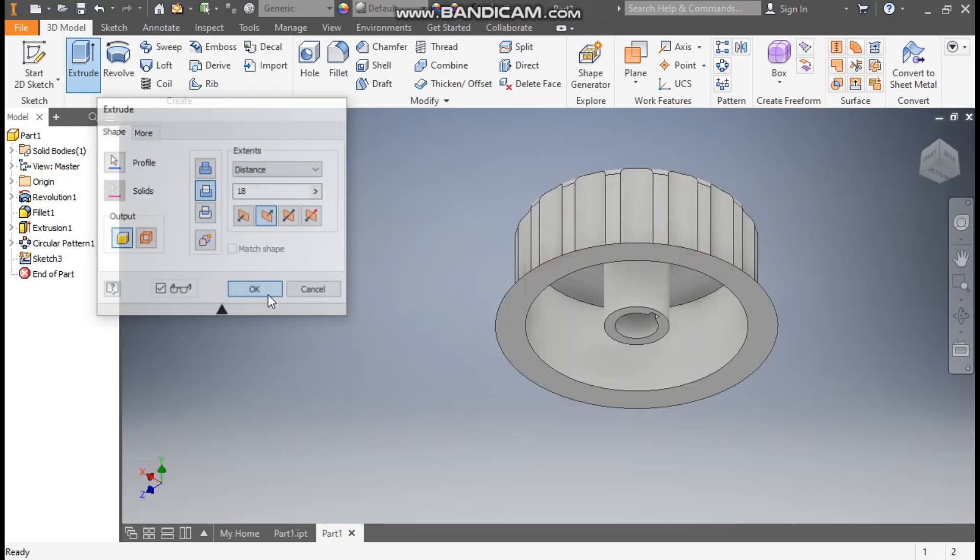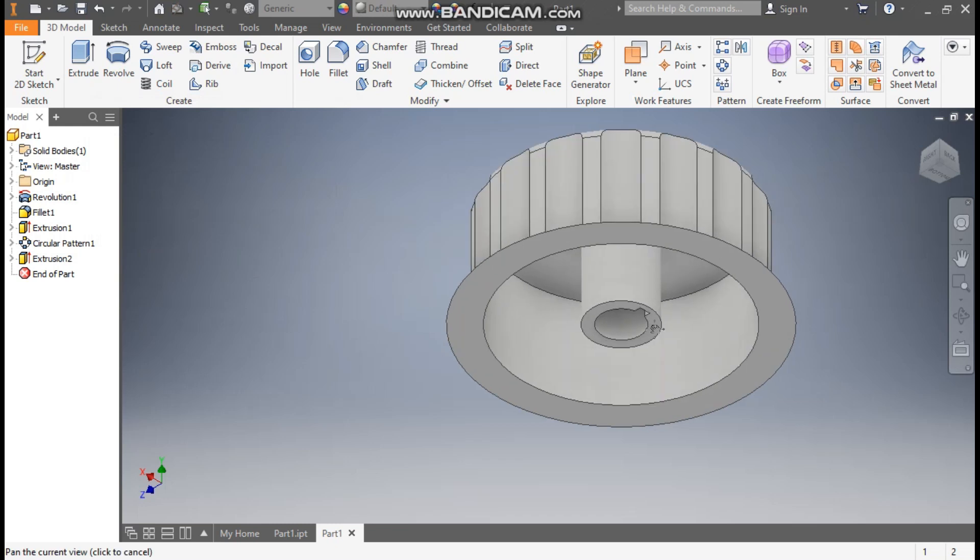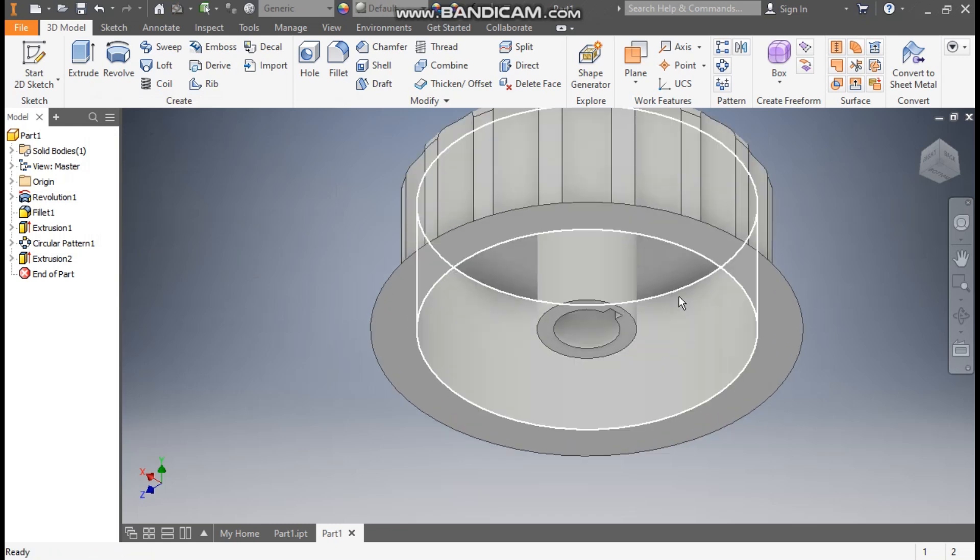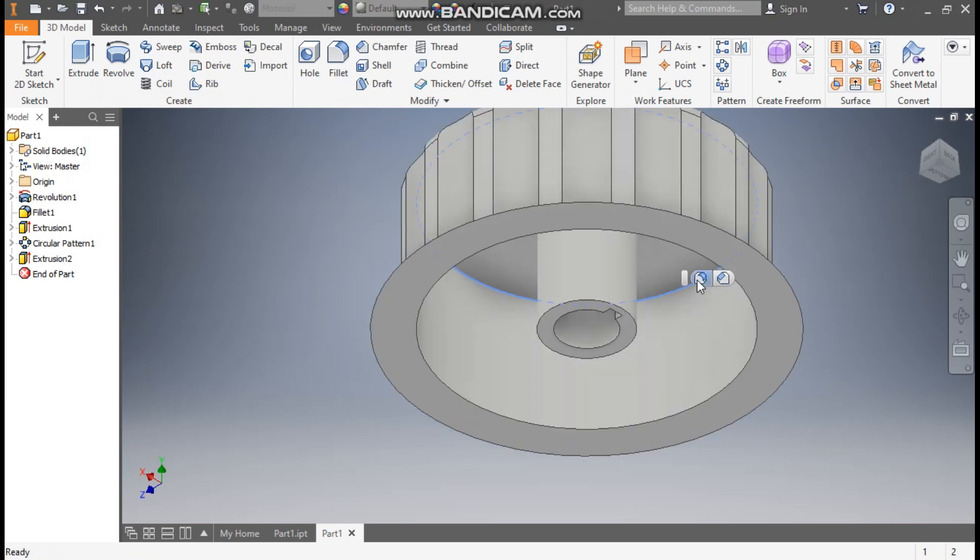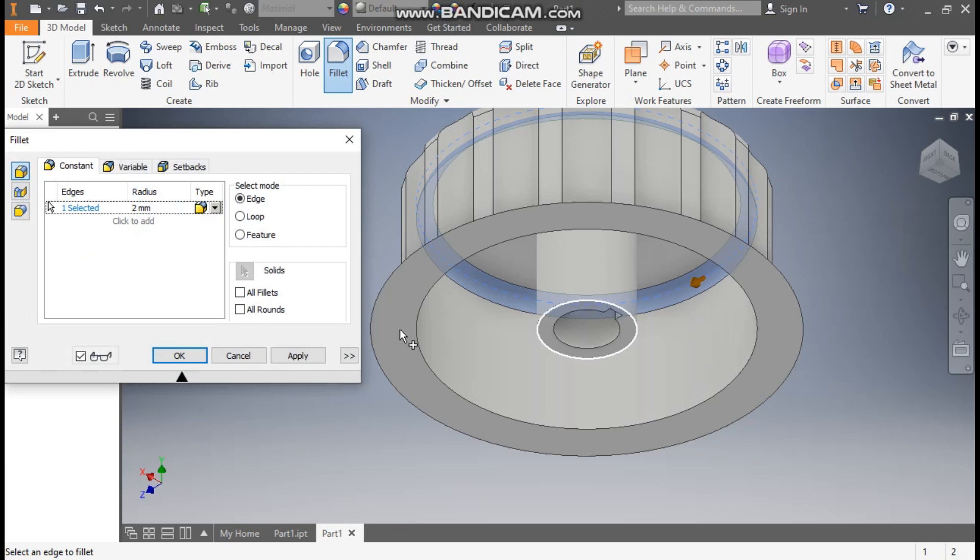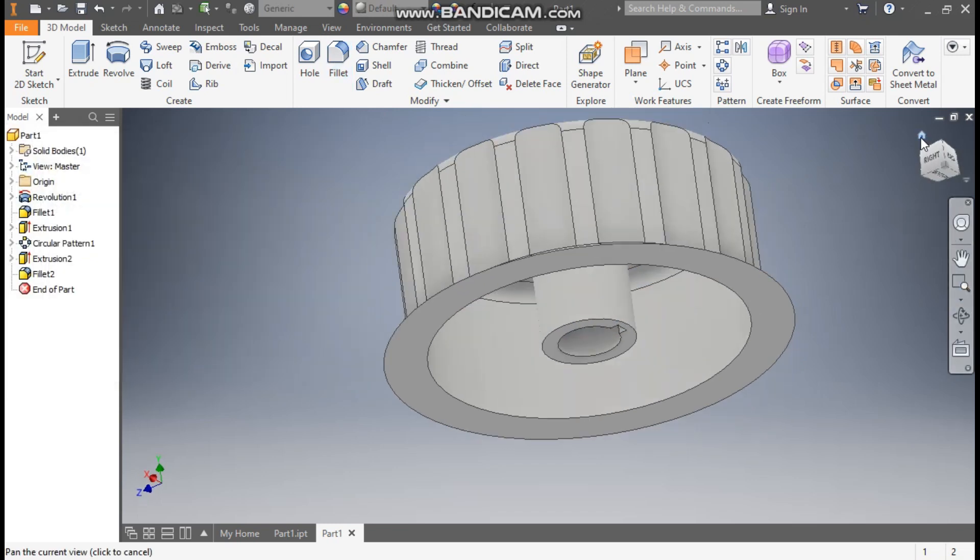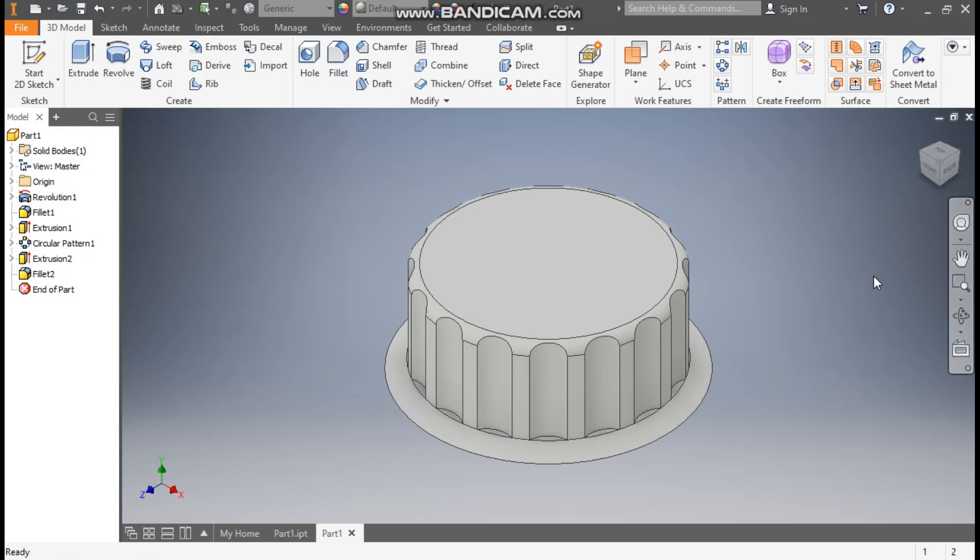So this will be the end part. Now select this inner edge, click on fillet. Here also we will give fillet of 2mm and press OK. Go to home.